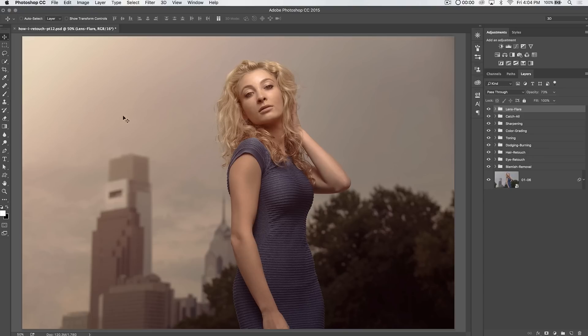You're starting to see some banding — I don't know if you can see it on the video but it's definitely present. There's banding, and a lot of great retouchers you see them add these layers of grain.